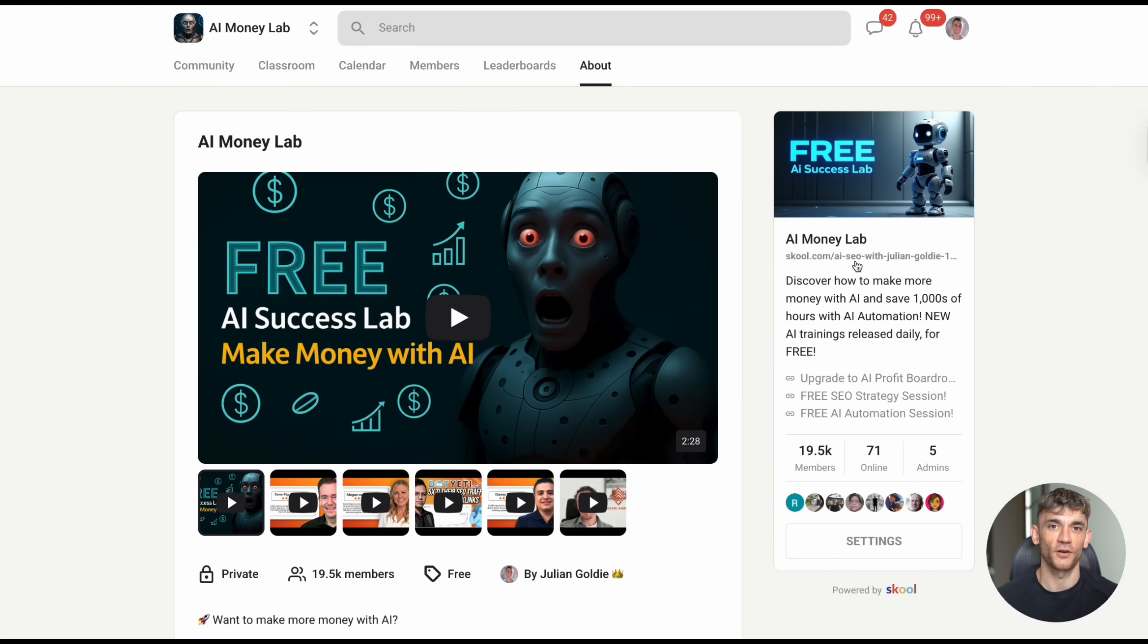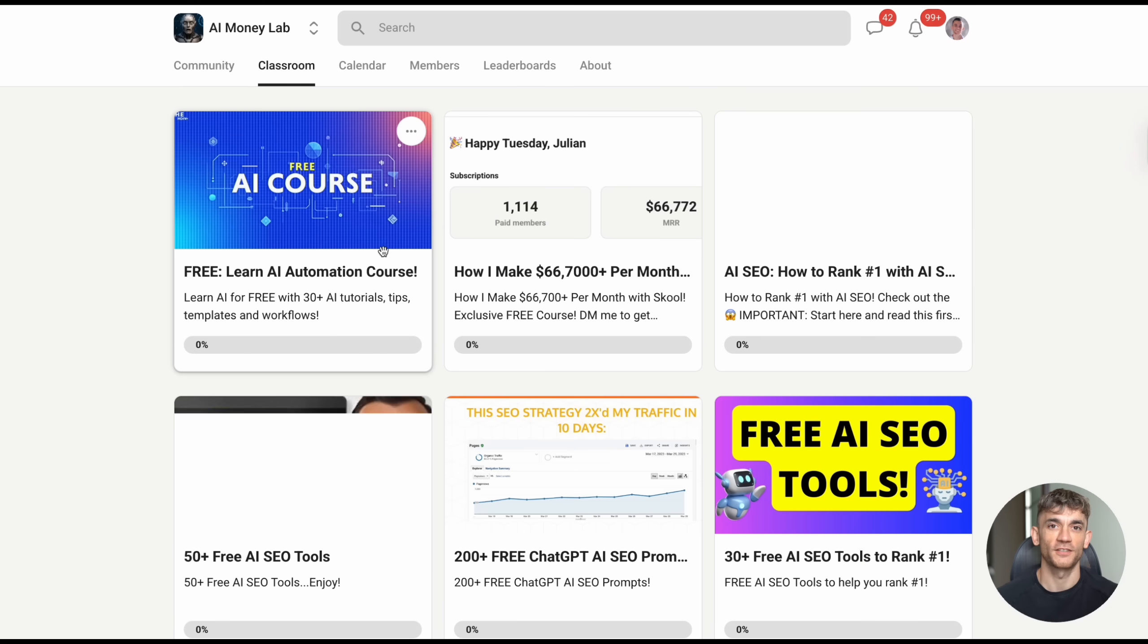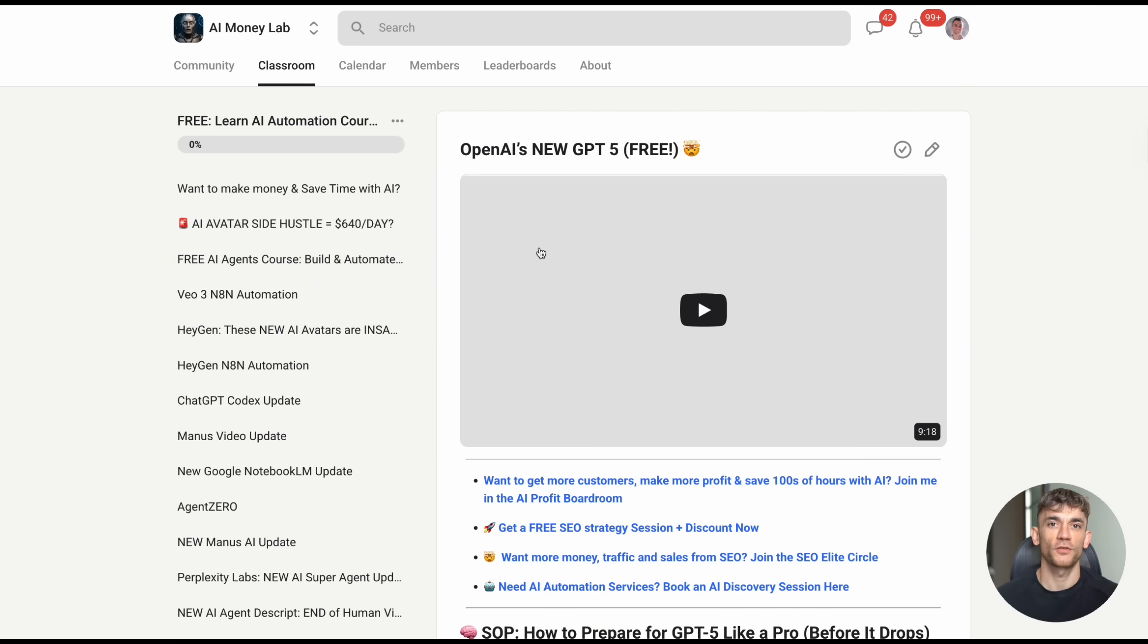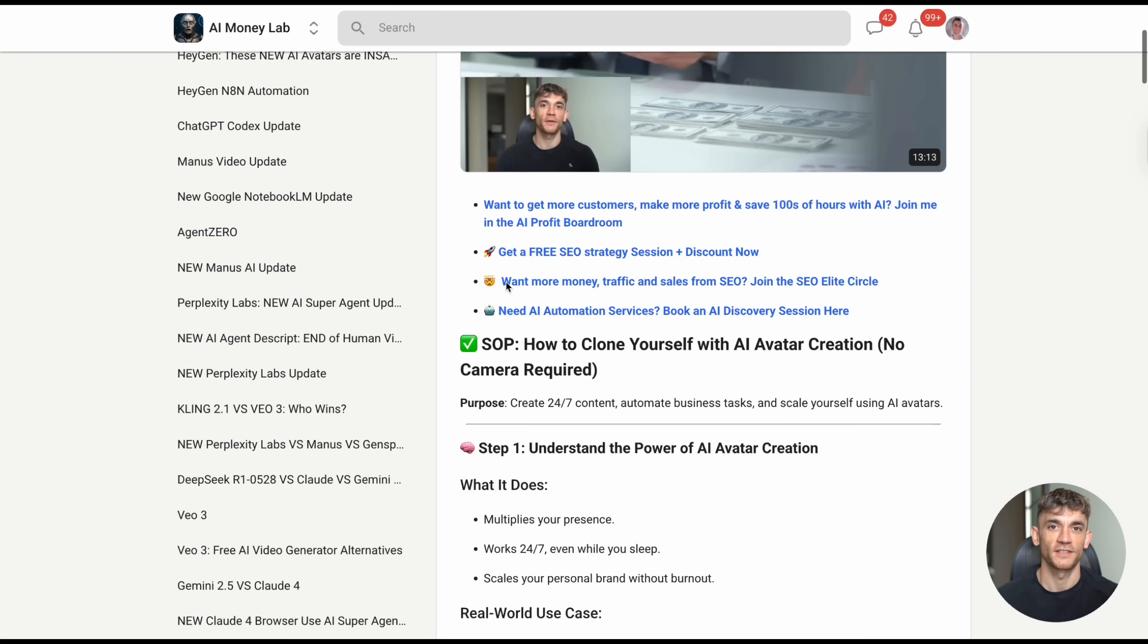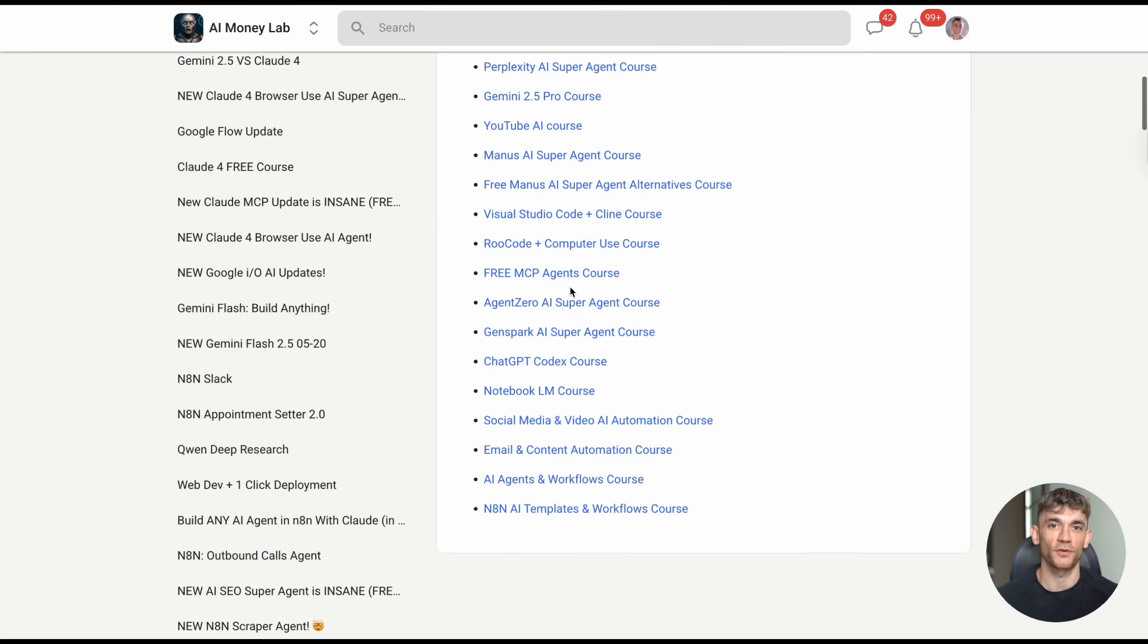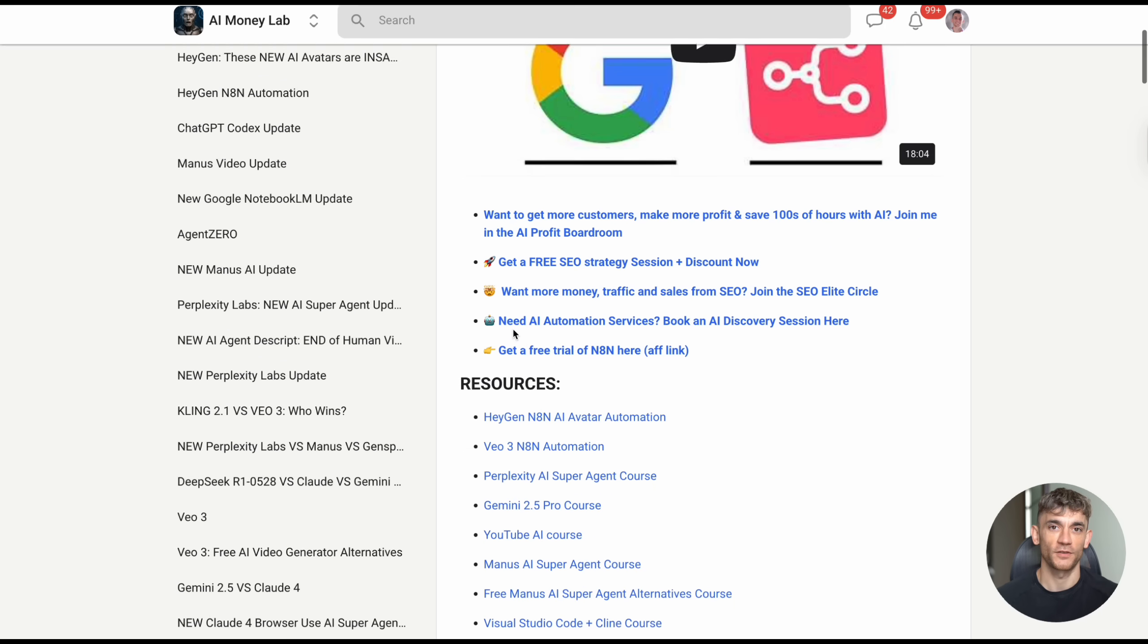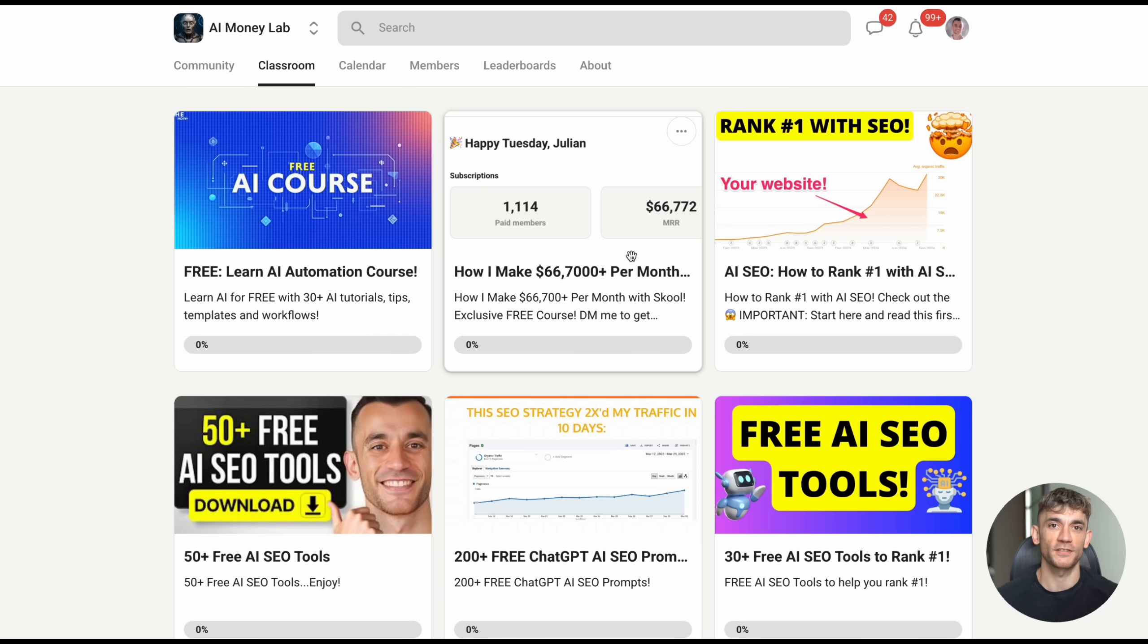Julian Goldie reads every comment, so make sure you comment below and let me know what you think about Holo 1.5. Are you excited about AI agents that can use computers? What tasks would you want to automate first? The future of AI is here, and it's more accessible than ever. Tools like Holo 1.5 are just the beginning of a revolution in how we interact with technology. Don't get left behind, start experimenting with these tools today and see how they can transform your business.